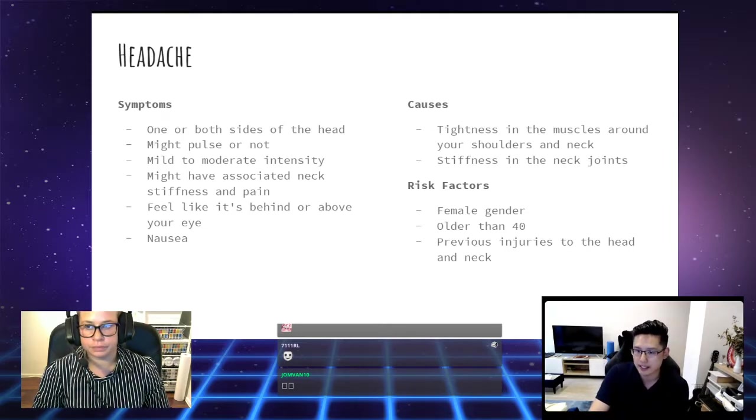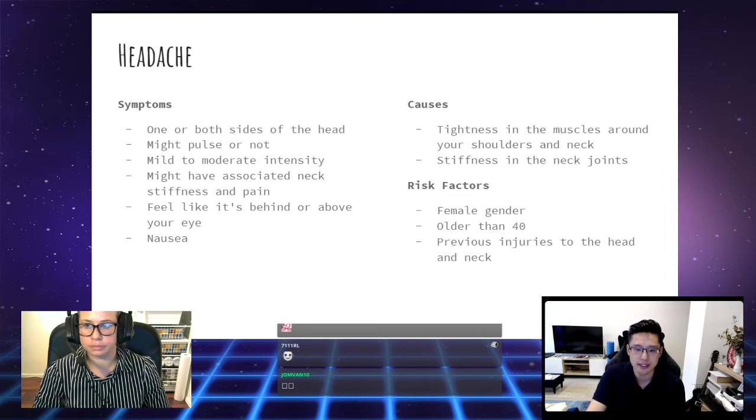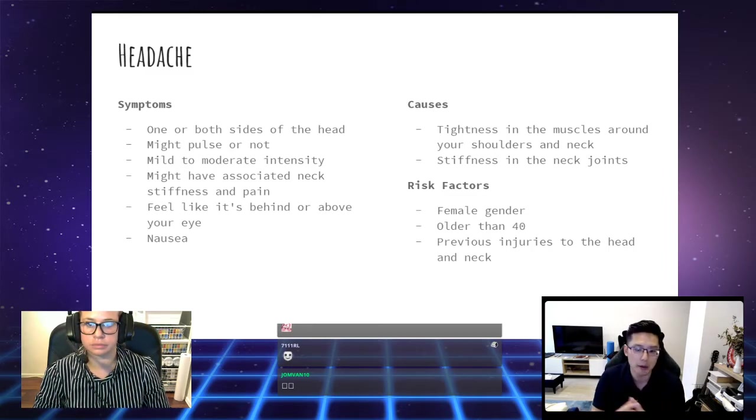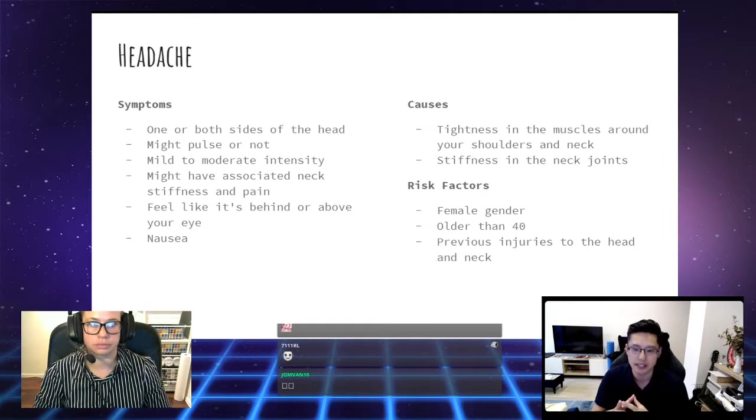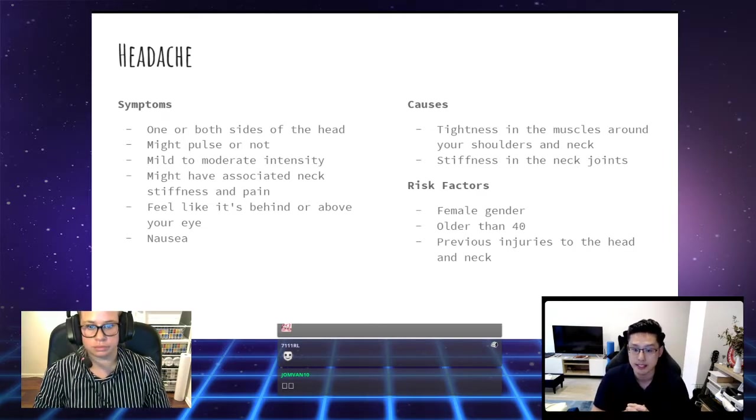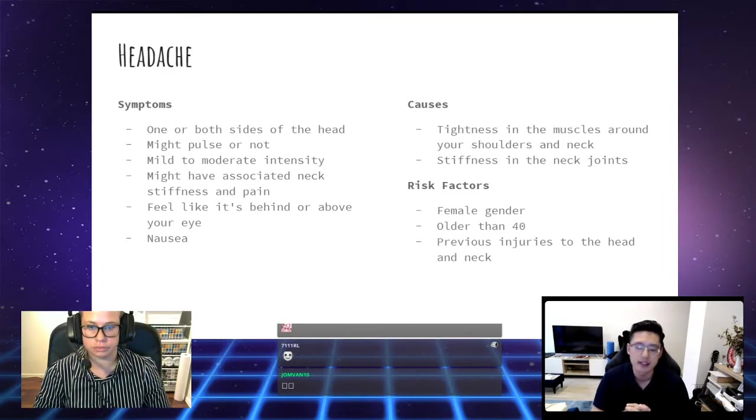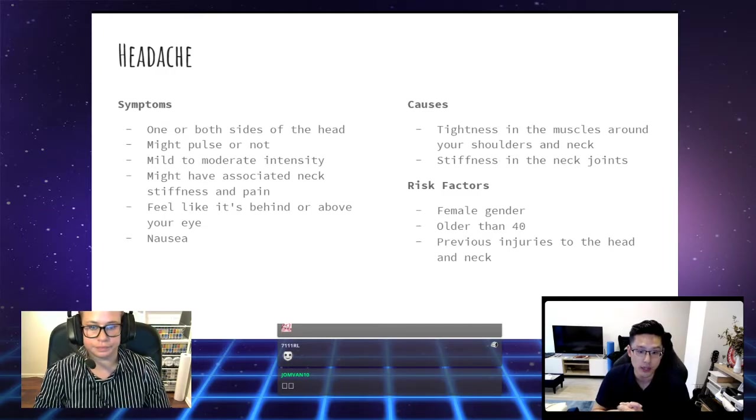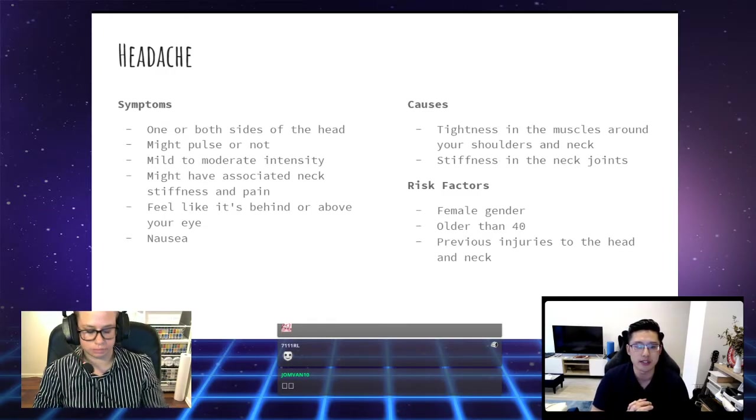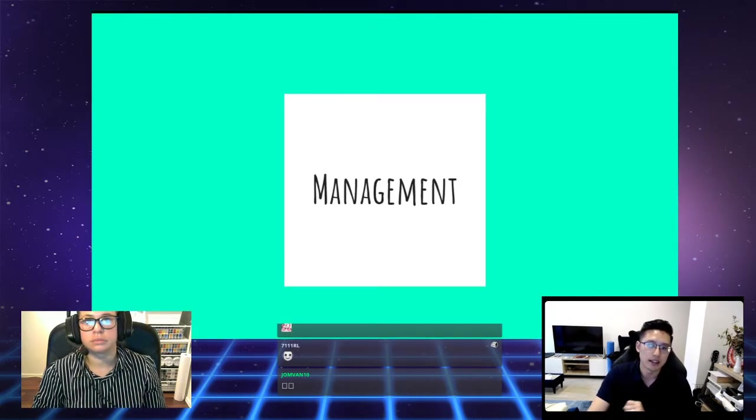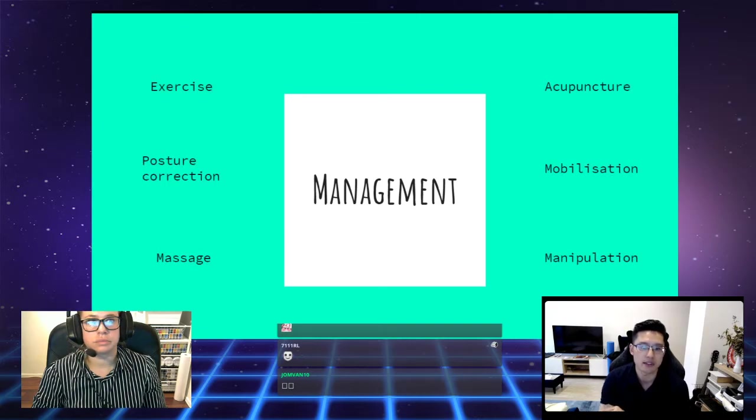The risk factors for getting these headaches: one of them is if you are biologically female. Again, unsure as to exactly why, but the statistics do show that females are more likely to get headaches if you are older than 40, and previous injuries to the head and the neck.